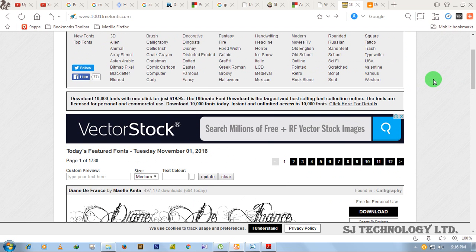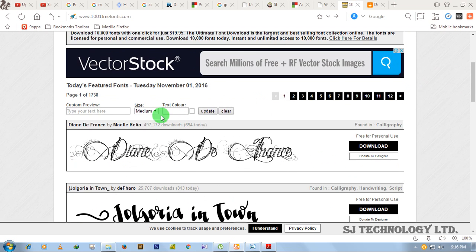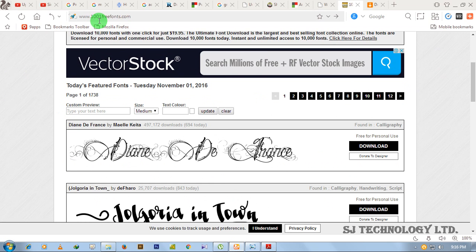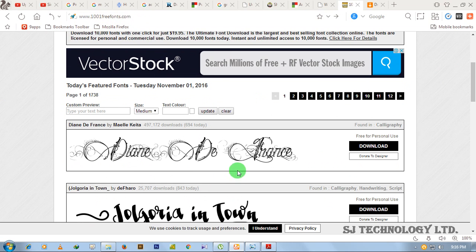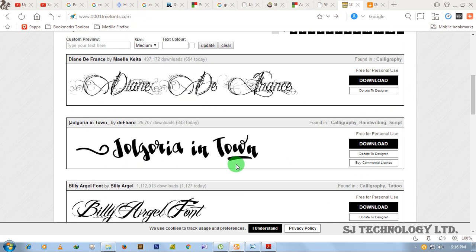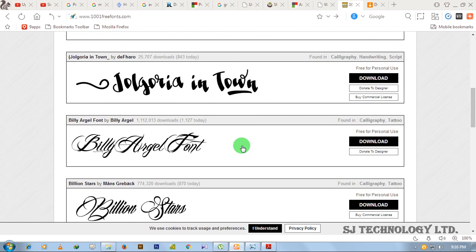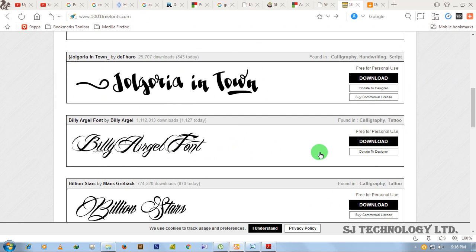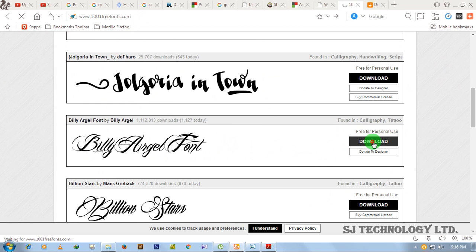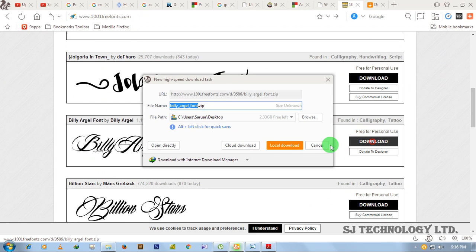Or you can download from a specific website like this. I have opened 1001freefonts.com. To download a new font, if I want to install this font, I have to download it. Click on download.